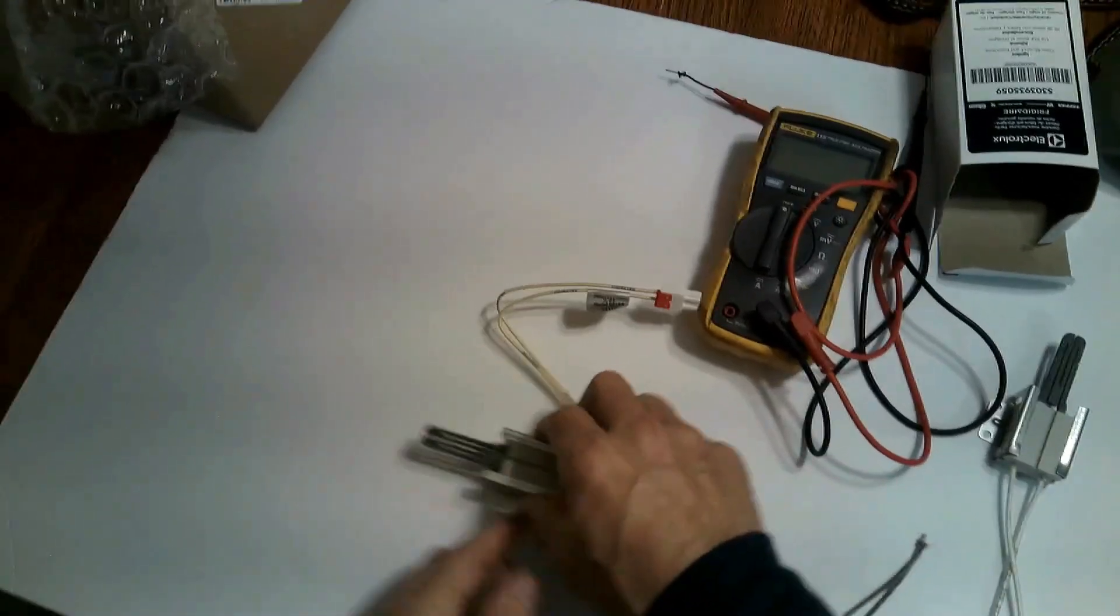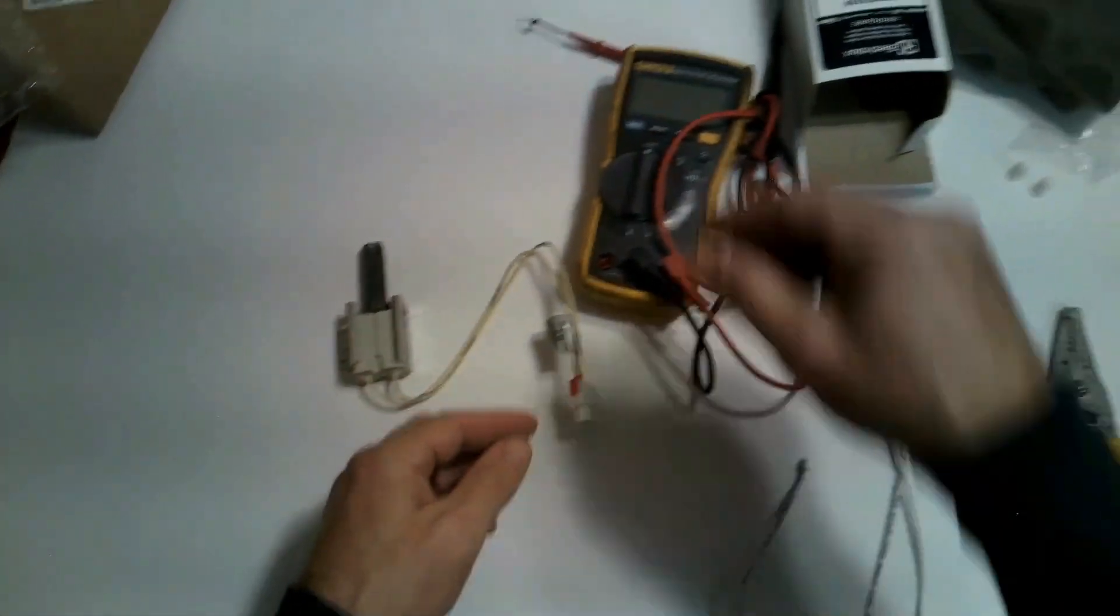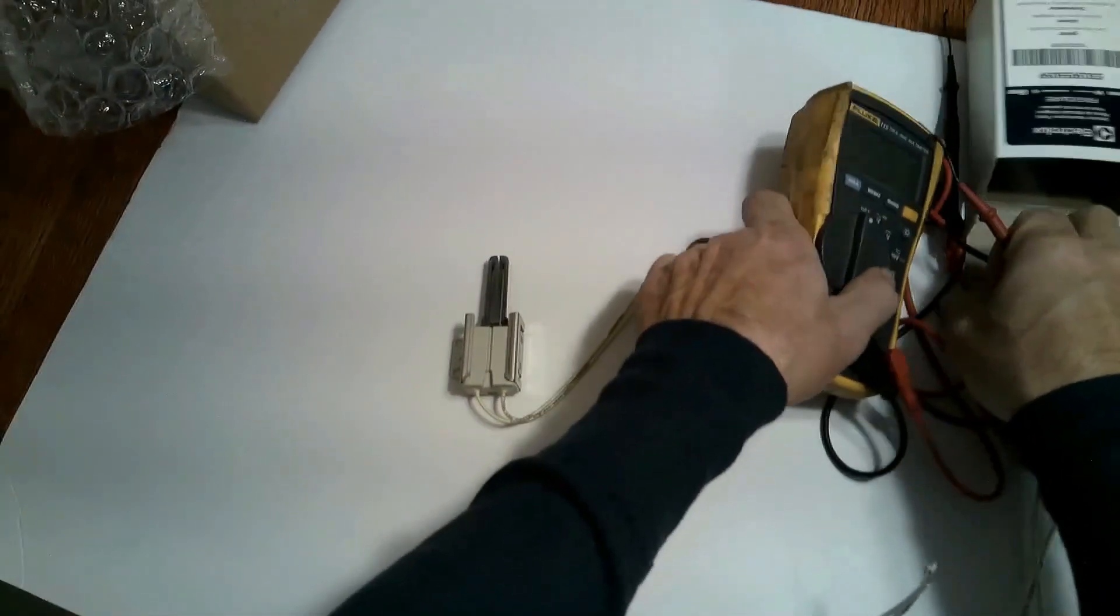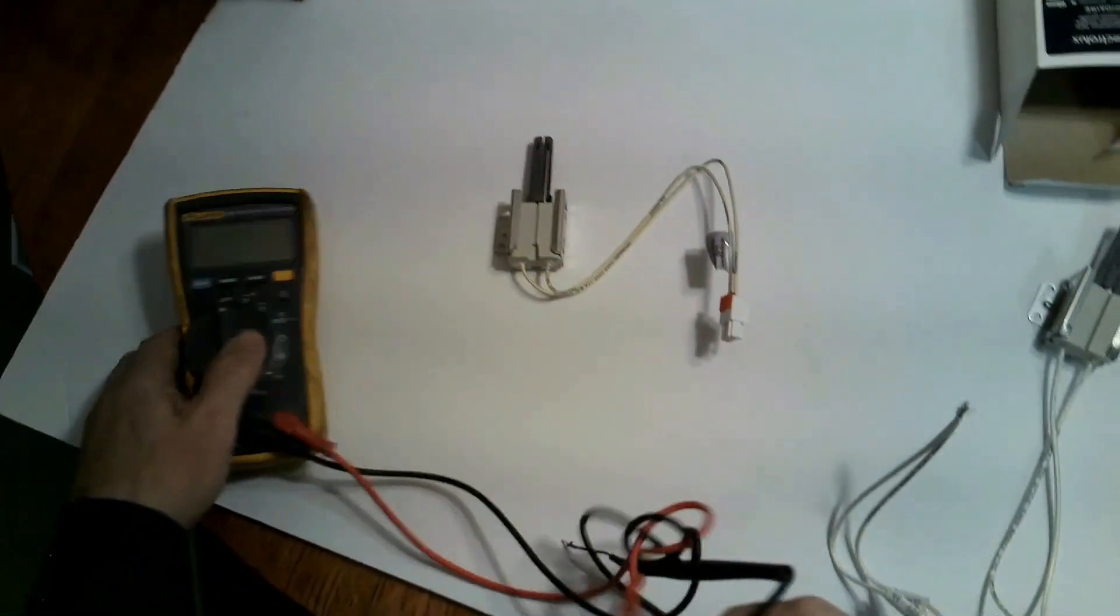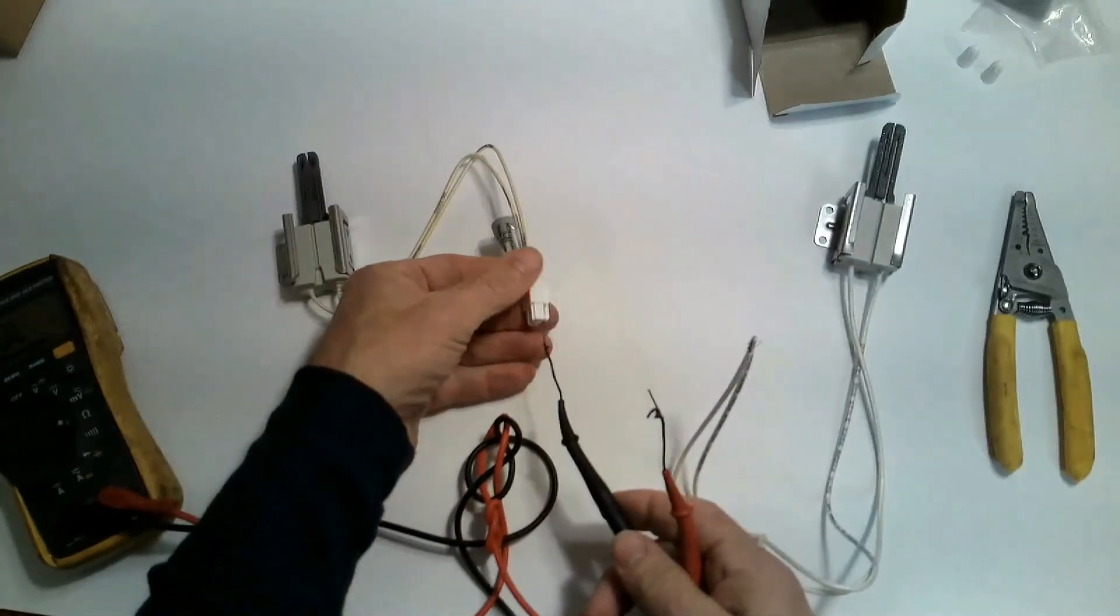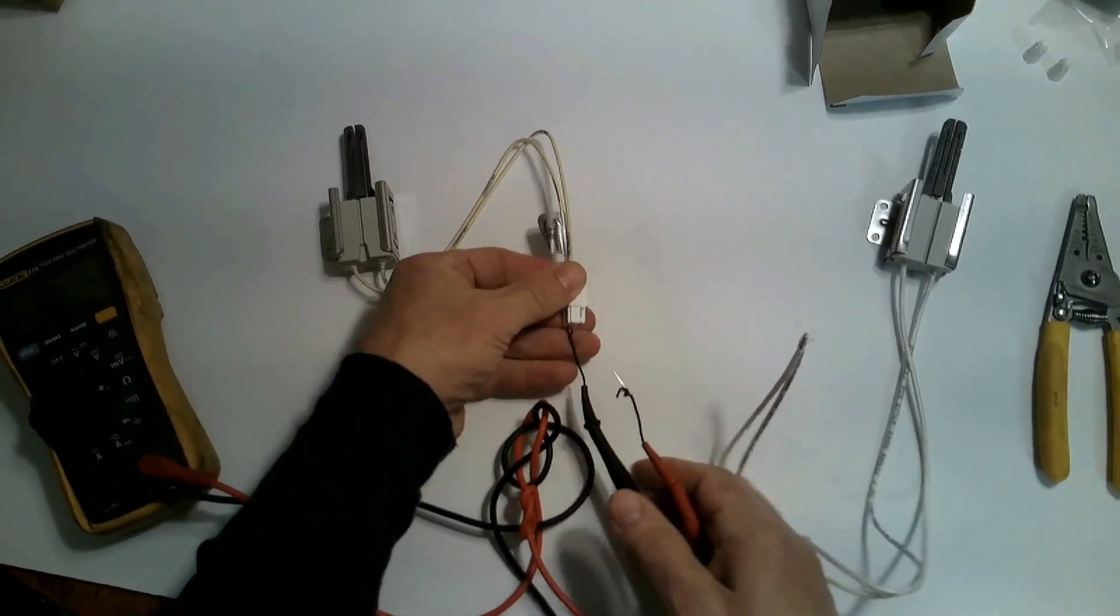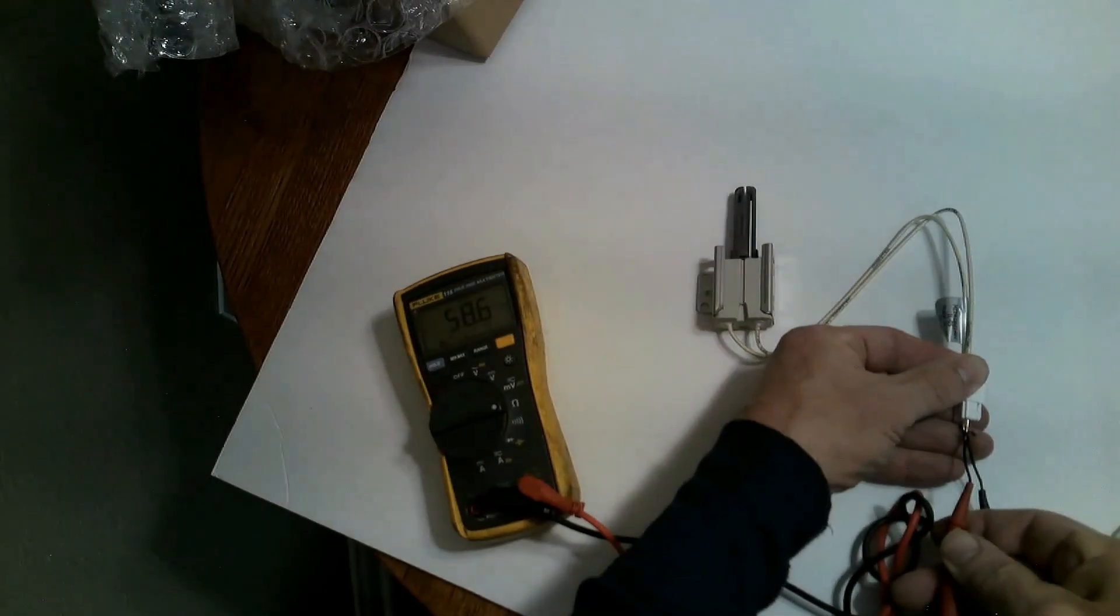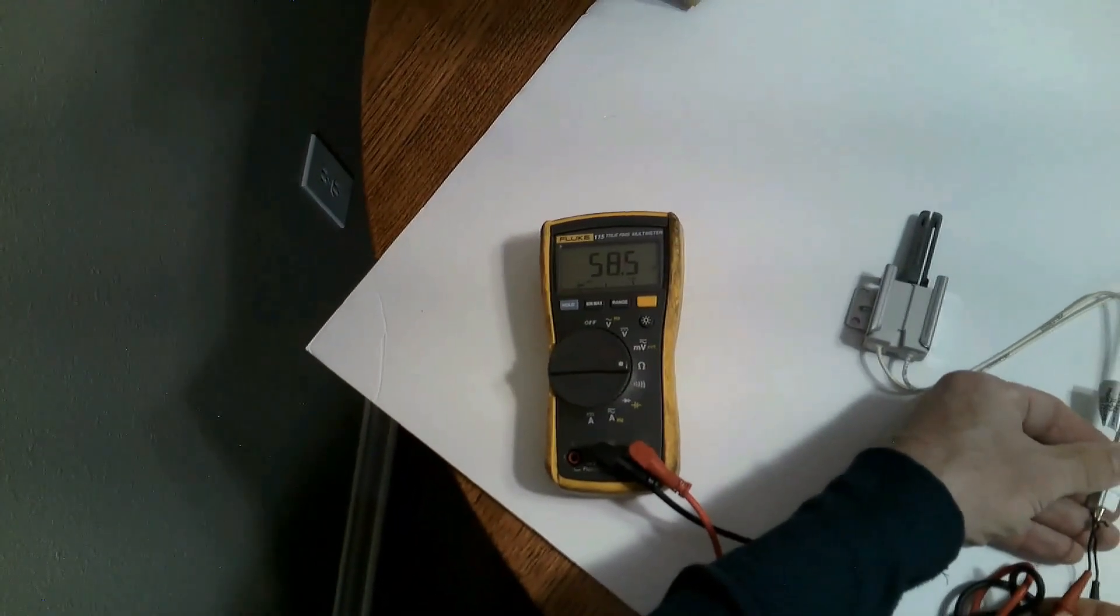But as you can see they both look the same. So let's see what we have here. So I'll put it on ohms and then we'll check. So right here we have 56 so that's a big difference.